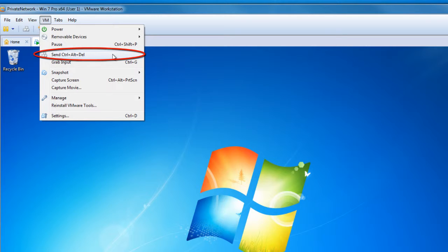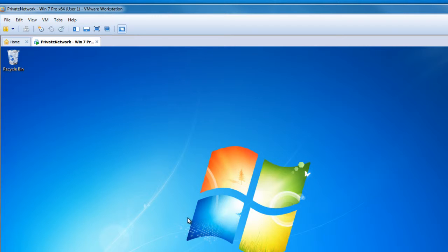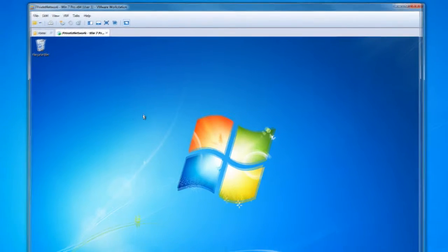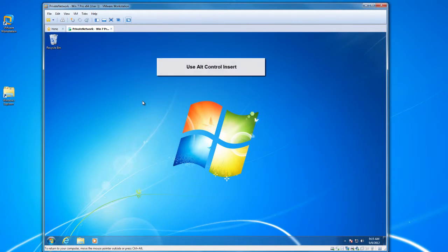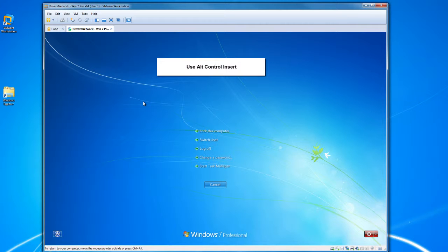So I do get asked every now and then, is there a way for me to send that alt control delete without having to go to the menu every time? Your answer to that would be to use alt control insert. That will have the same effect.